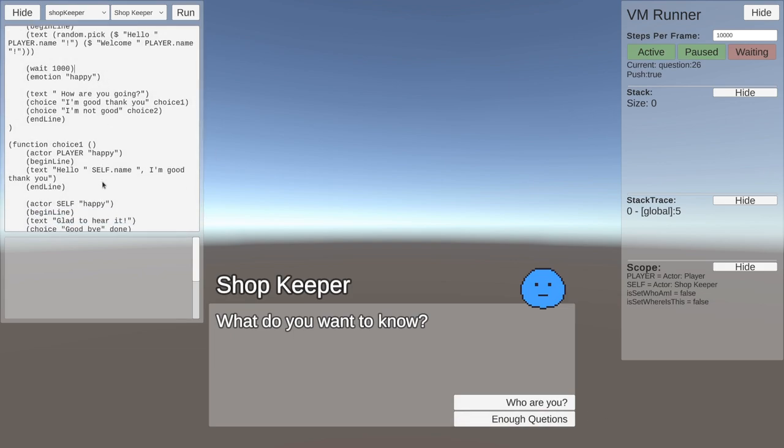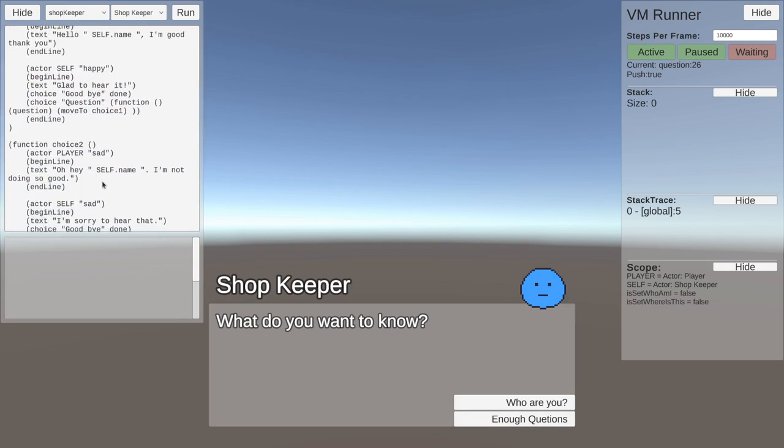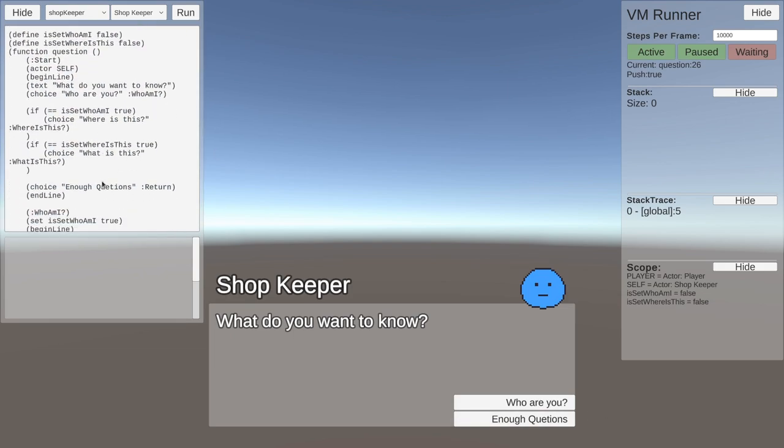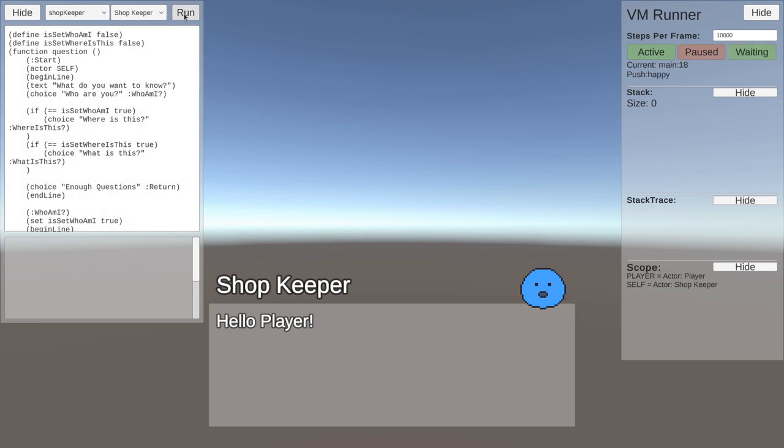So if we go over here and scroll down to the question section, you can see there's some variables that have been set up and some conditionals of choices that will show if those variables are true. And then we also have our typo here, so if we fix that...